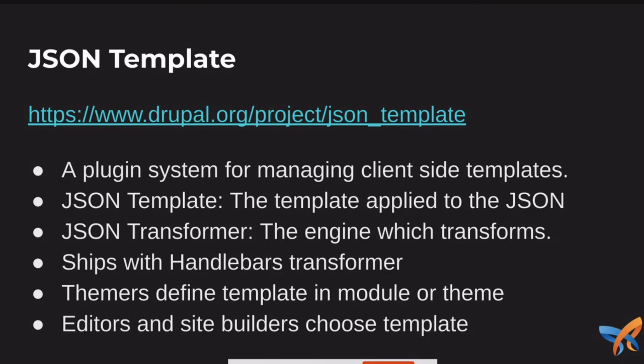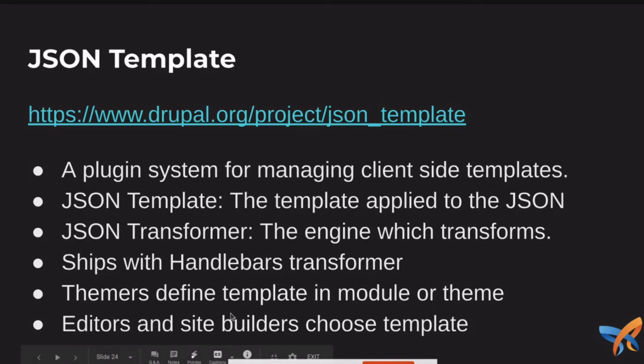Now each theme or themers are able to define the templates in a module or theme. So you saw there in Recombi that we actually had the default Recombi titles. That is a template that is shipped with the Recombi module. So it will work out of the box. You are going to get that nice little list of items with a UL and LI, just the titles. But if as a site builder or a themer you want to go to the next level and show your cards, you can implement your own fancy one with cards going three across. You can implement that as a plugin in your theme. And the main aim here is so that editors and site builders can choose their template when they're building the site out.